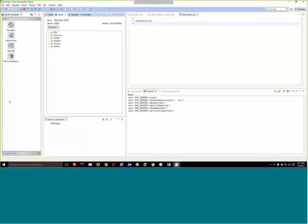So what I'm showing here is the Data Virtualization Studio, and what we've introduced into the studio is this discovery tab. Now this was introduced initially for IDMS where we can easily map data from IDMS without collecting any artifacts. And what we've done is a prototype which enhances discovery to include IBM Application Discovery.